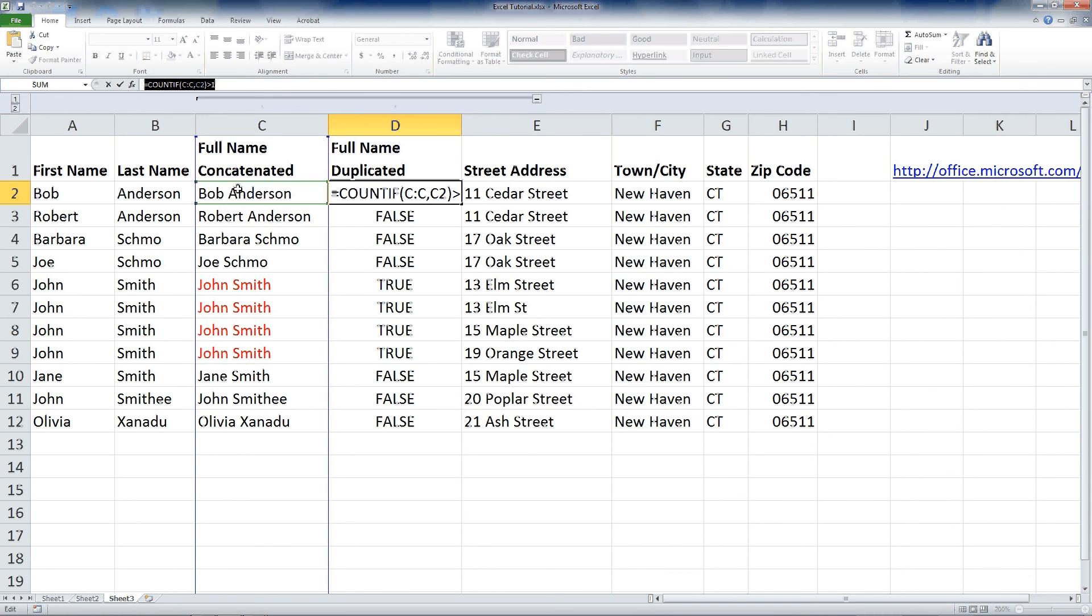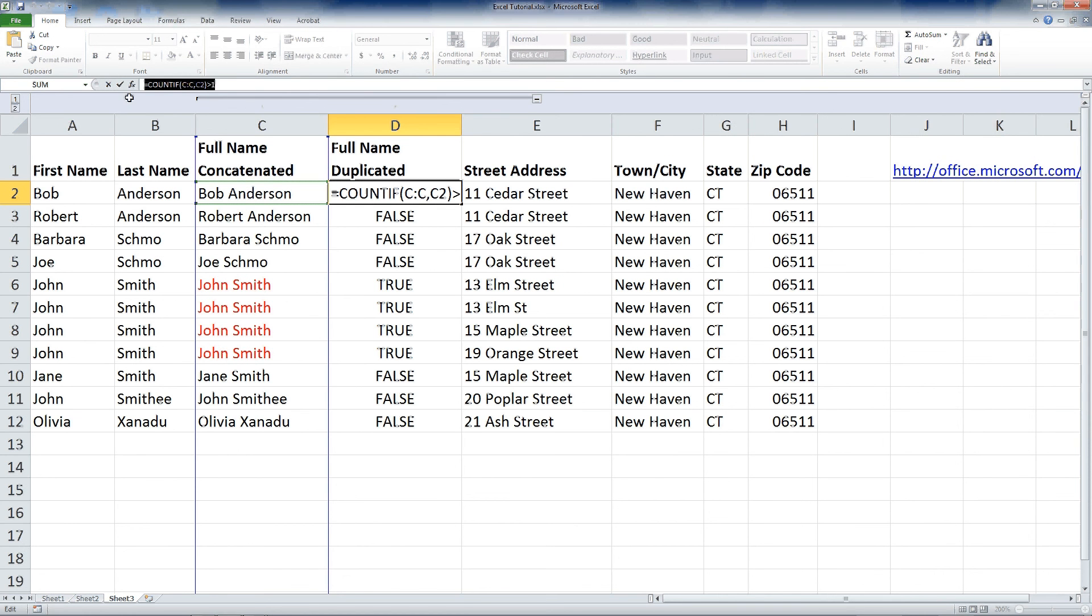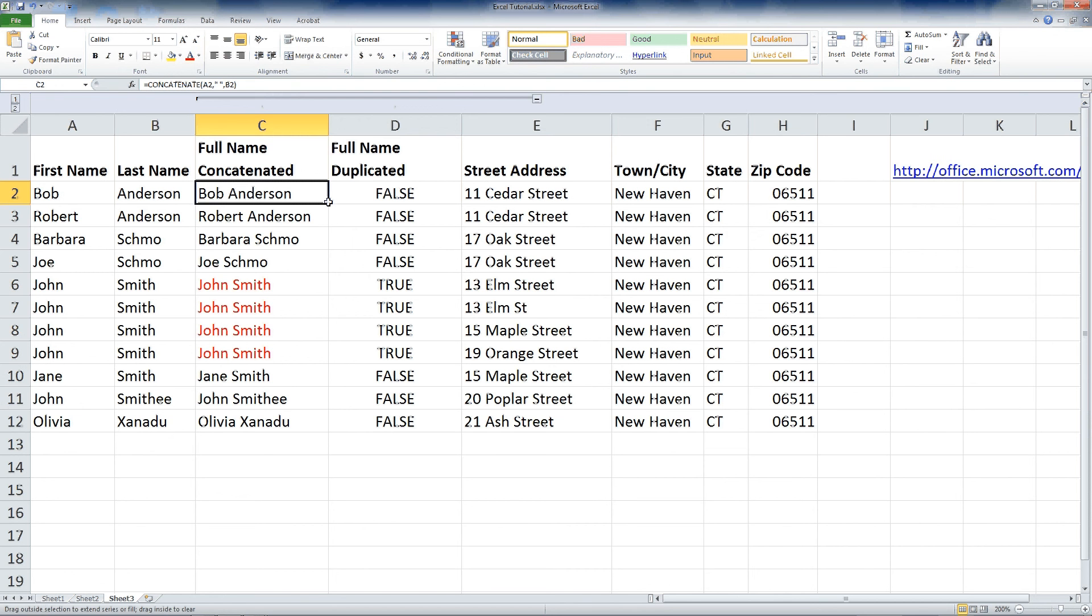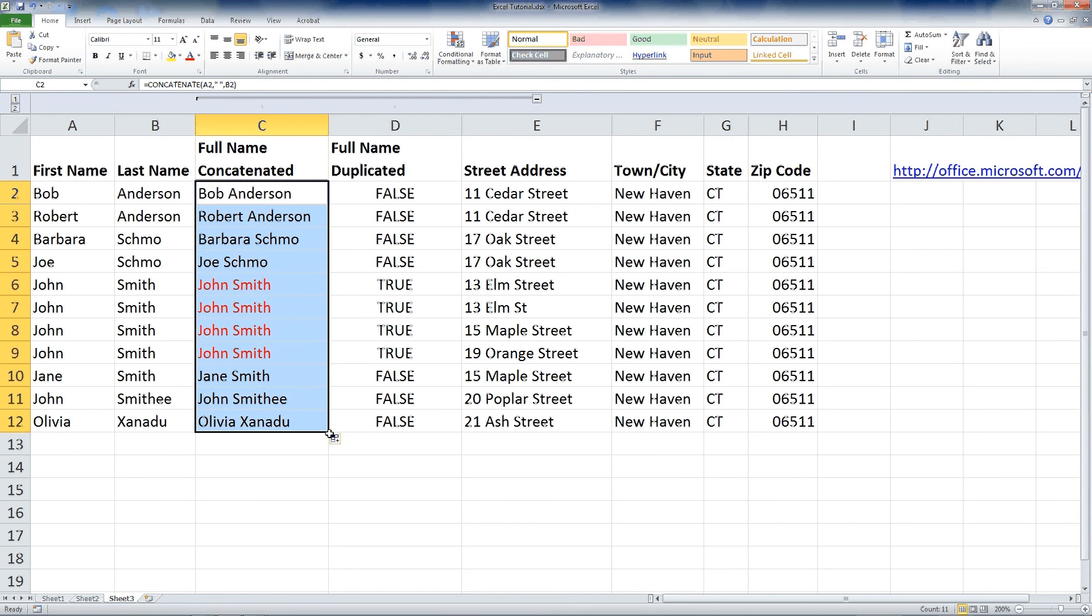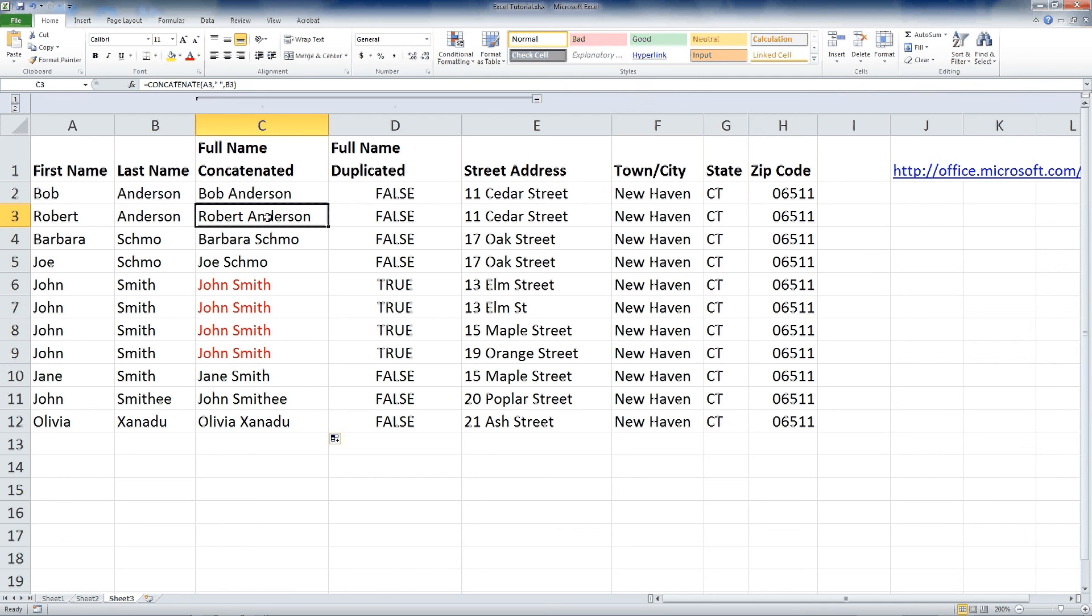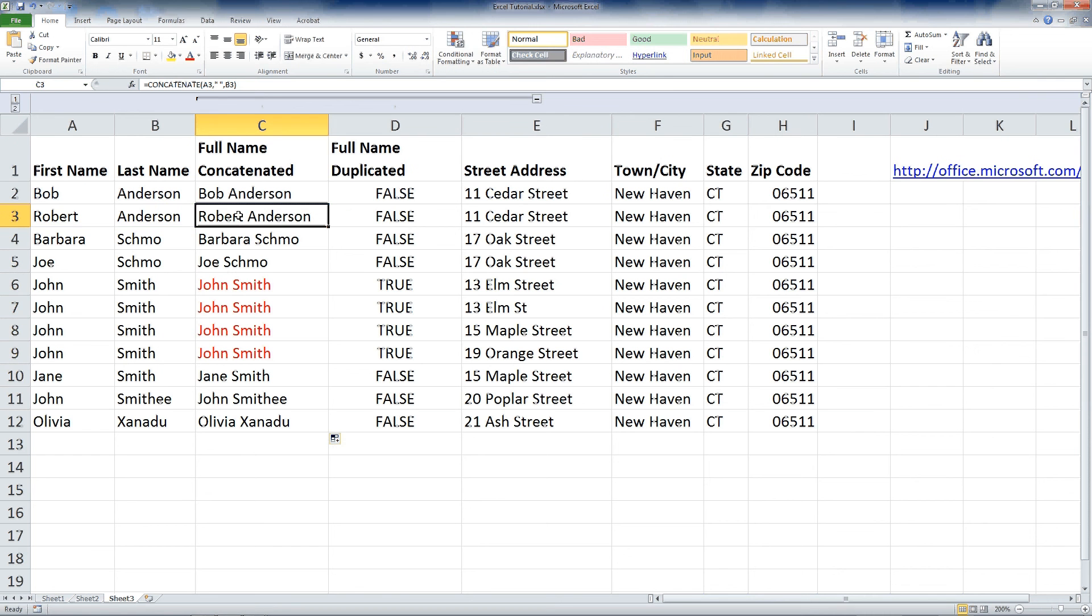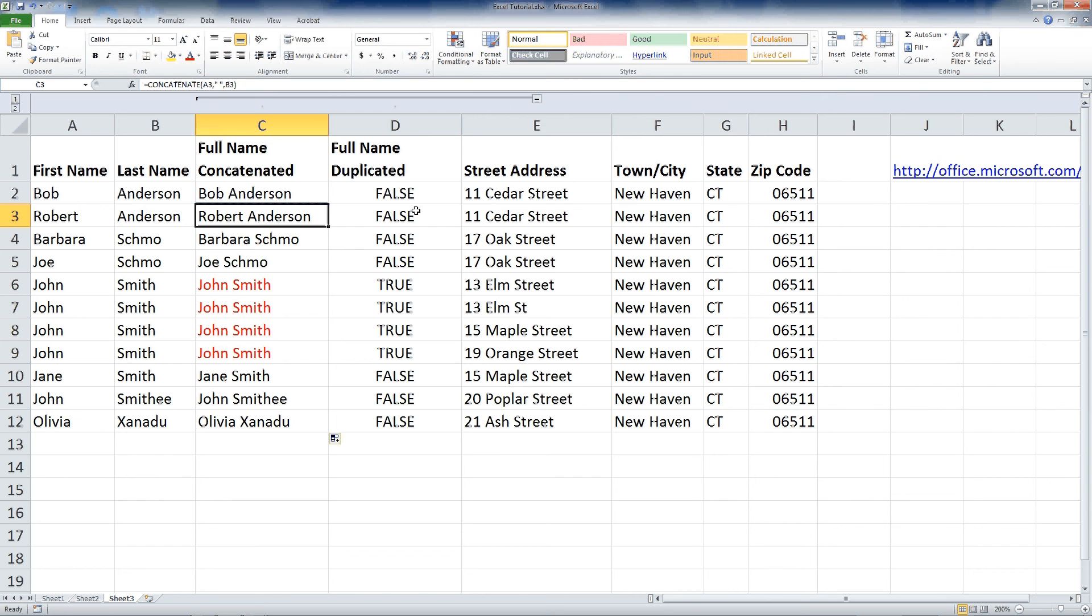So it's saying in this whole column, look for duplicates of the cell C2. And you put greater than one at the end of it to make it all work. And then once that's done, I can grab this and drag it down. It repeats the formula, which is concatenate, and it repeats it relative to the cells next to it.